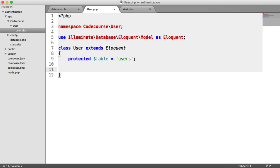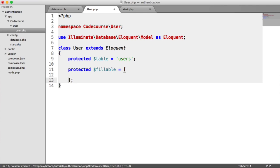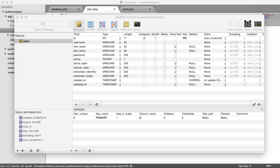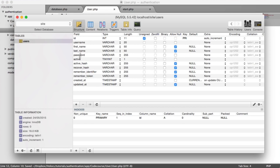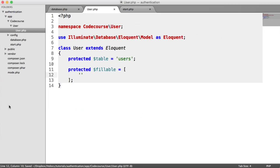The other thing that we want to do is define what we want to be fillable to prevent against mass assignment, which is protected against automatically with Eloquent. We need to define the fillable fields. This will be when we update user details or whatever we want to do. So in here is just an array of the column names that we want to be able to be written to.